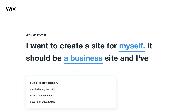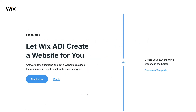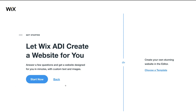For this tutorial, the example we're going to use is a consulting website. Because this is for individuals and business owners that have never built a website before with zero experience, we want to click Never Done This Before. Then Wix is going to take us to two options: we can either start using the ADI — artificial design intelligence — or we can choose a template and start editing the website the way that we like. Today we're going to choose ADI.